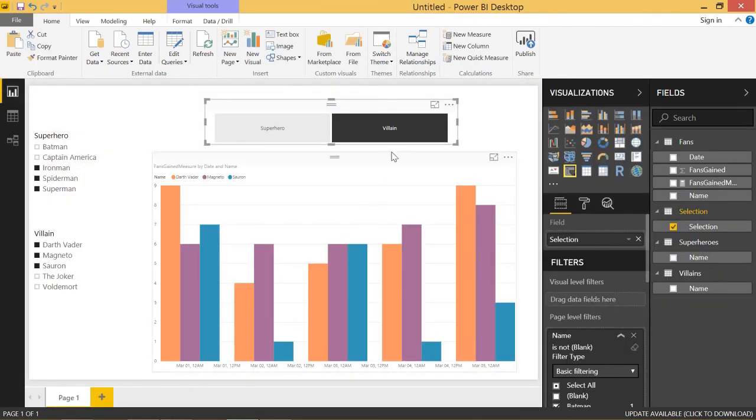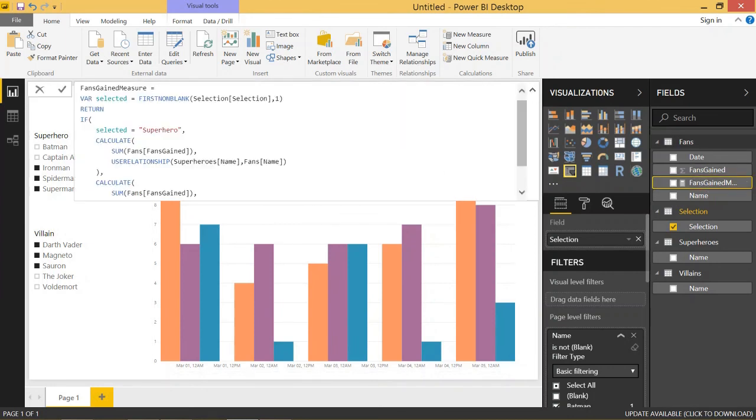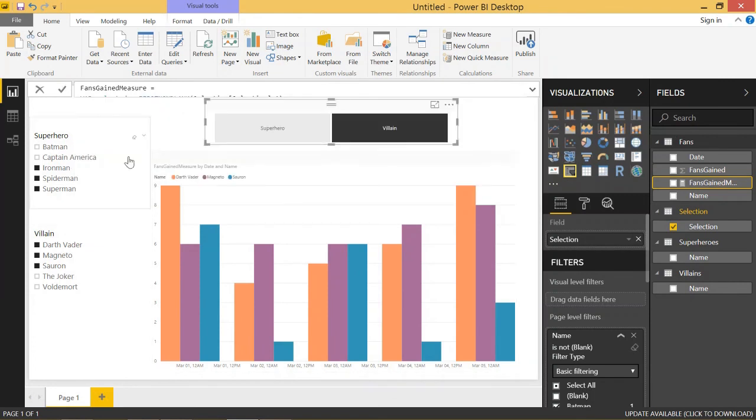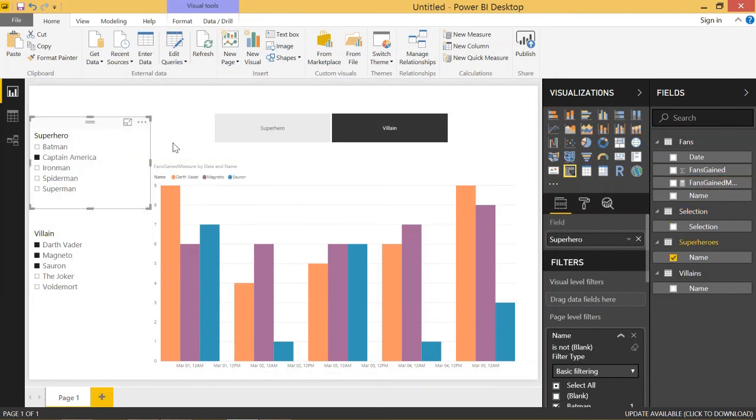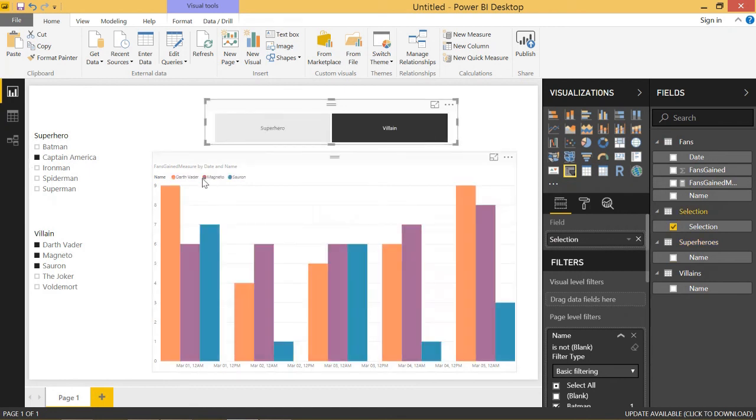And the only way that it's interacting is through this measure. Through this measure where we're taking the slicer selection and just doing an if statement on that slicer selection, and then using the use relationship function to specify which table that we are actually going to use for the chart data. So it's a really cool way that we can be able to use multiple tables here and be able to switch between those two. Awesome.